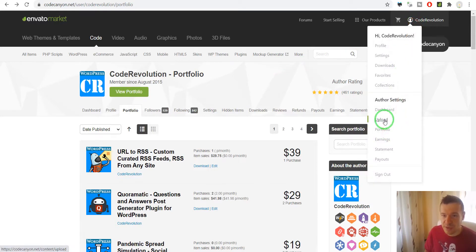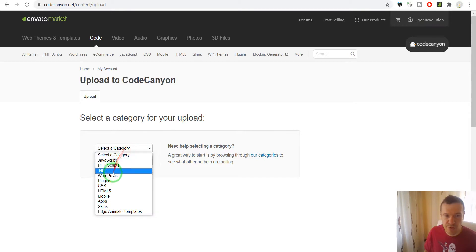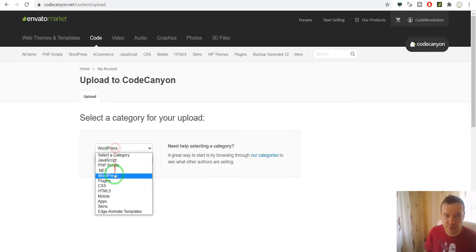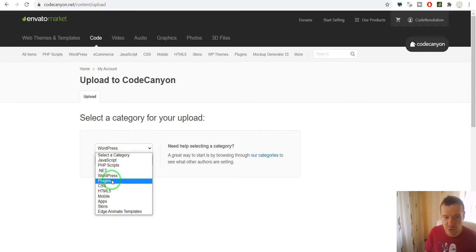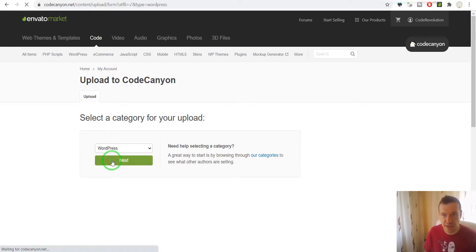Click Upload here in the menu. Here we select WordPress — not the general plugins category, because those are general plugins, not WordPress plugins. Select WordPress if you have WordPress plugins, then click Next.